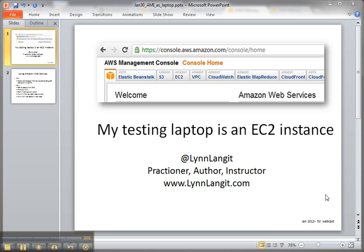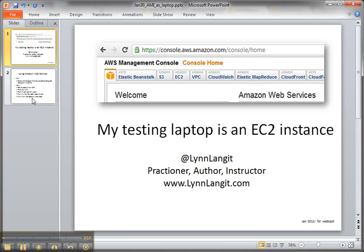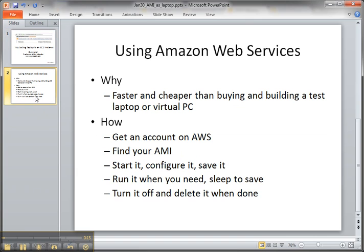Hi, I'm Lynn Langett and this is a short video on how to use an Amazon Web Services EC2 Amazon Machine Image or AMI instance to quickly set up a training environment.